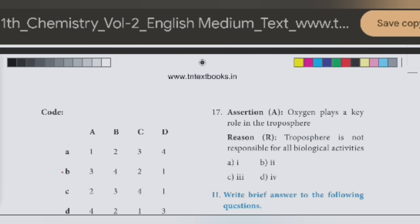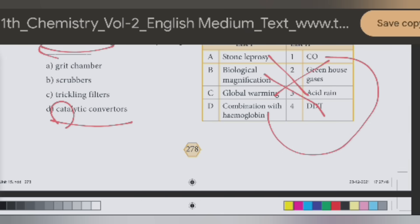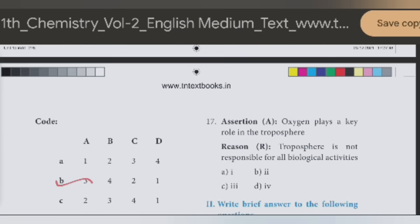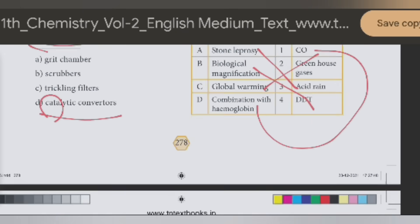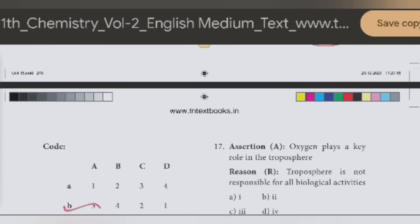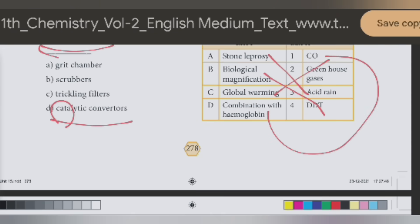Option B. First one is 3 — stone leprosy, acid rain. Second option: 4 — biological, DDT. Third: 2 — global warming, greenhouse gases. Fourth: combines with hemoglobin — CO.